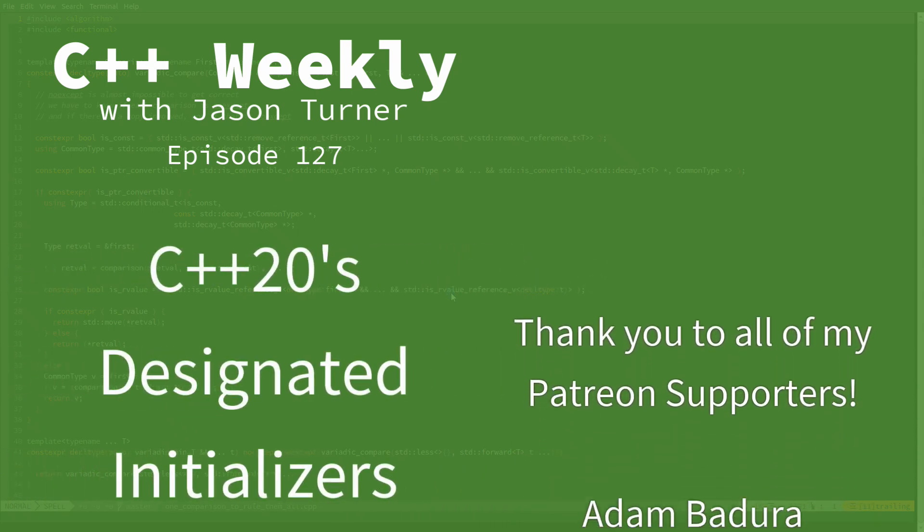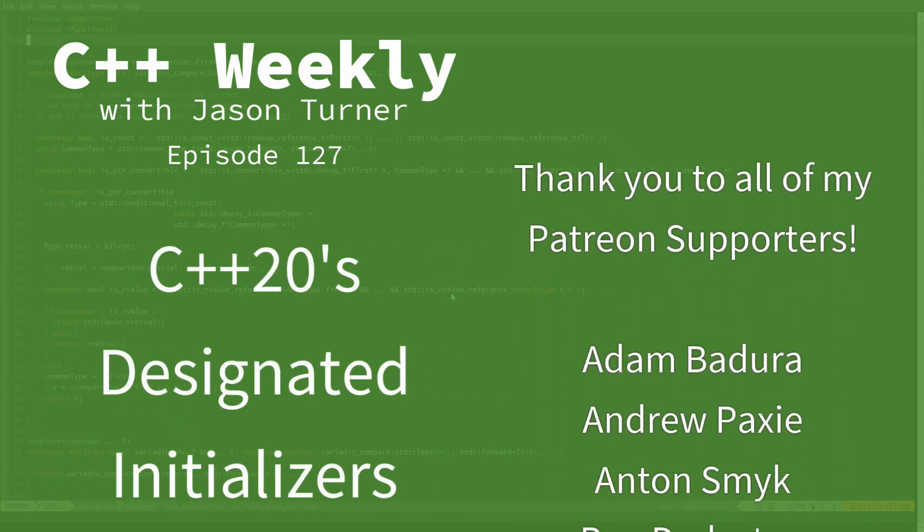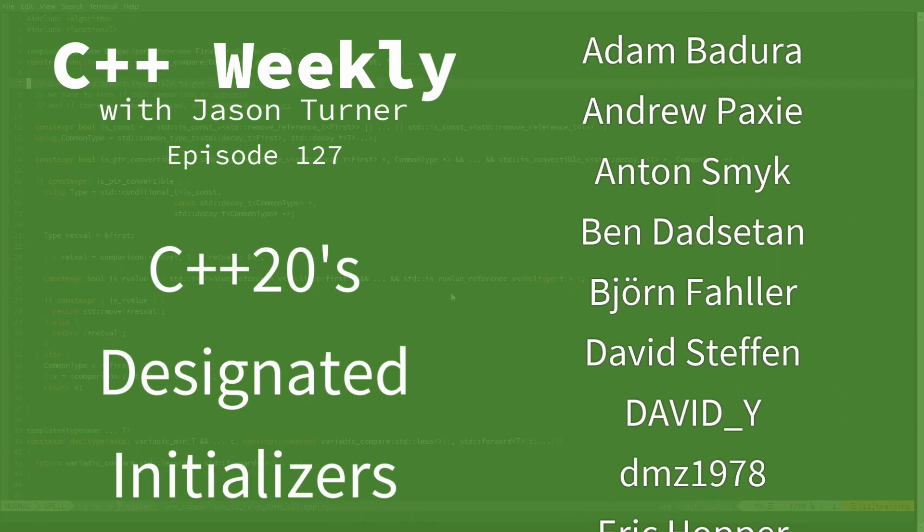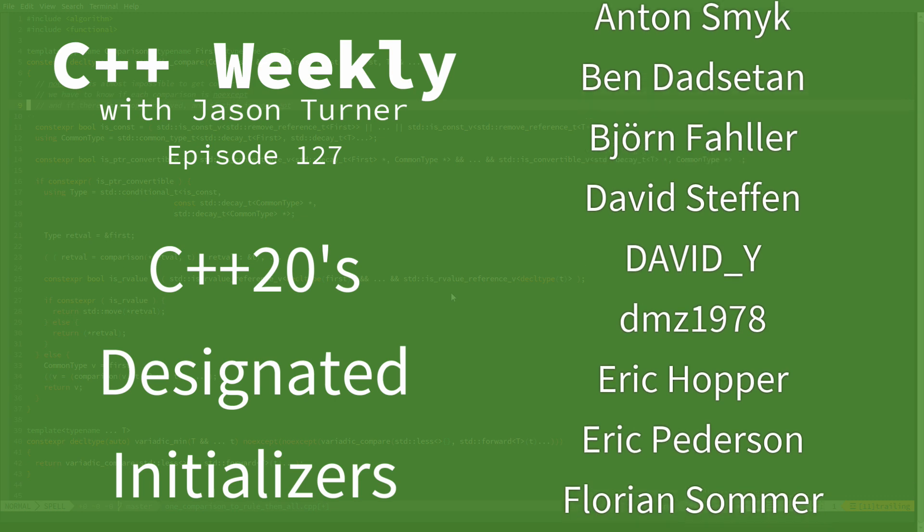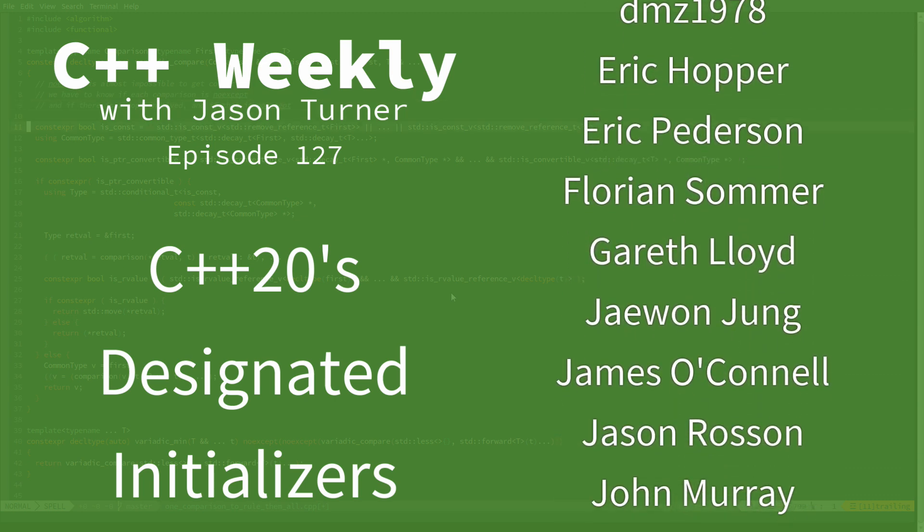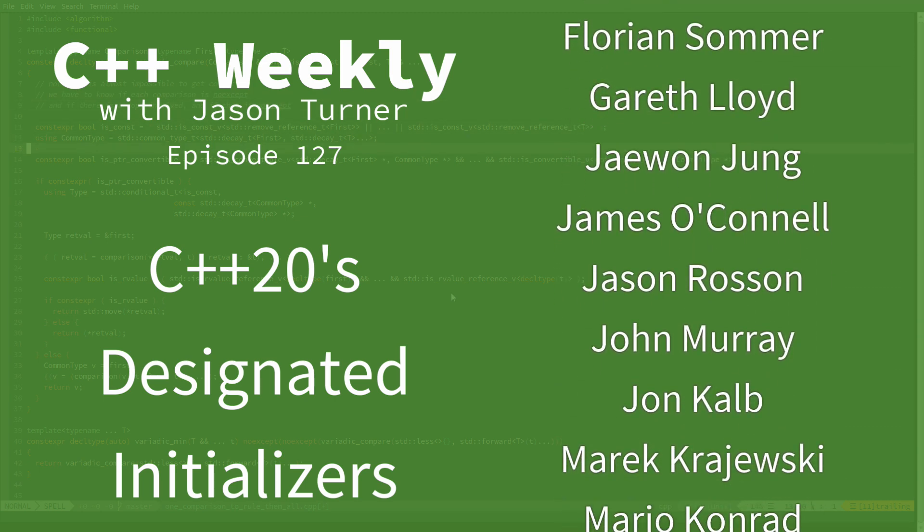Hello and welcome to C++ Weekly. I'm your host Jason Turner. I am available for code reviews, contracting, and on-site training.